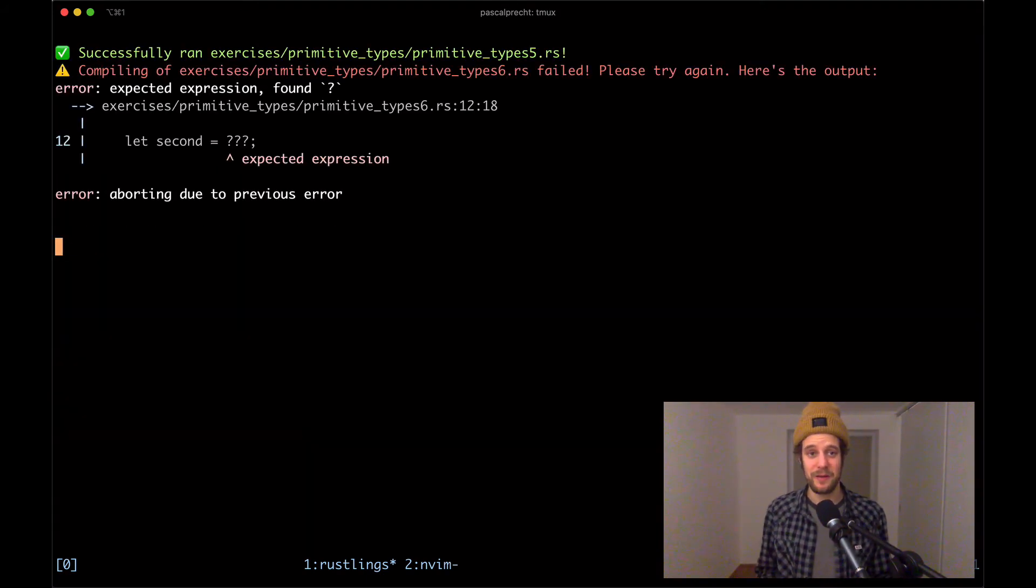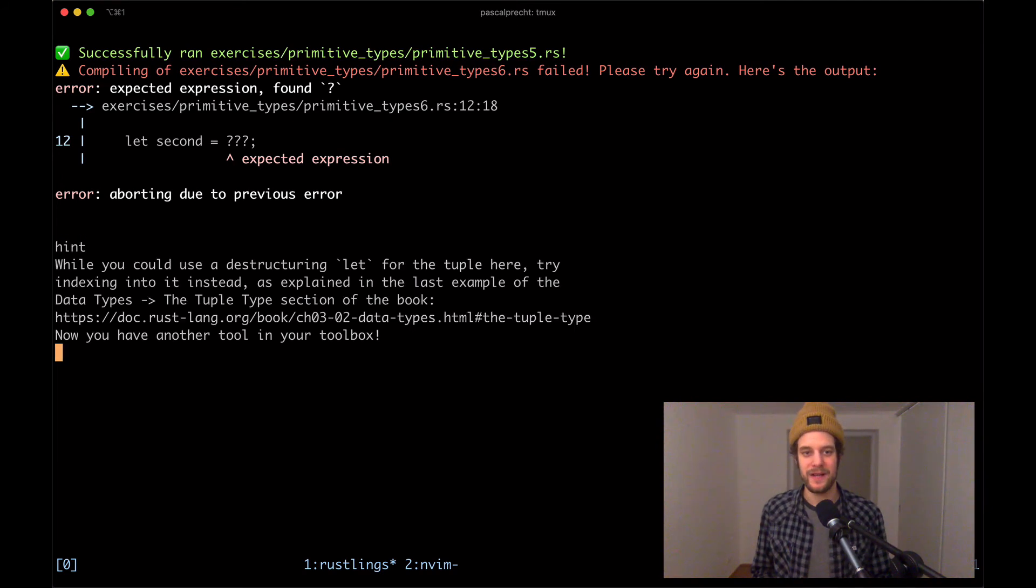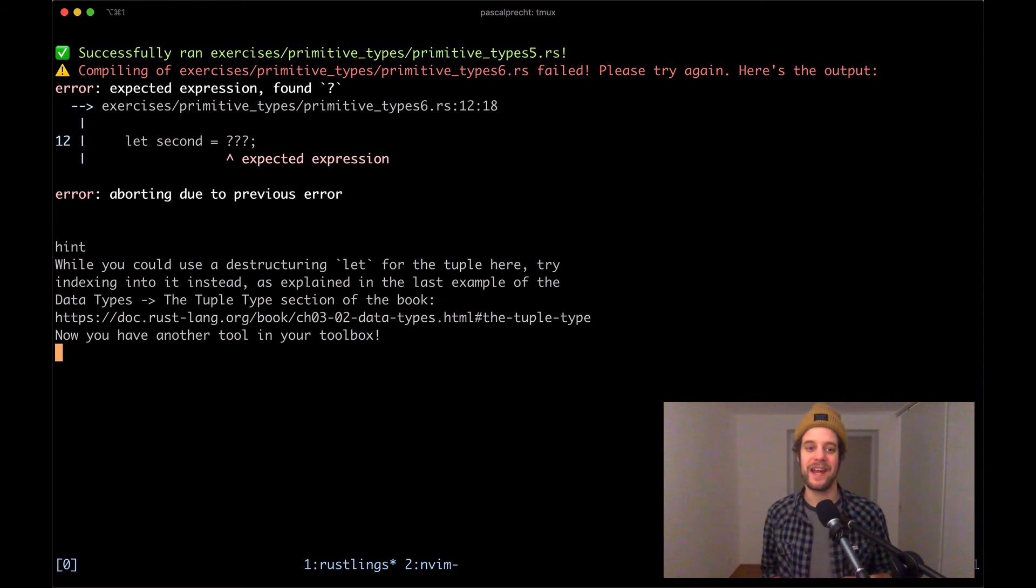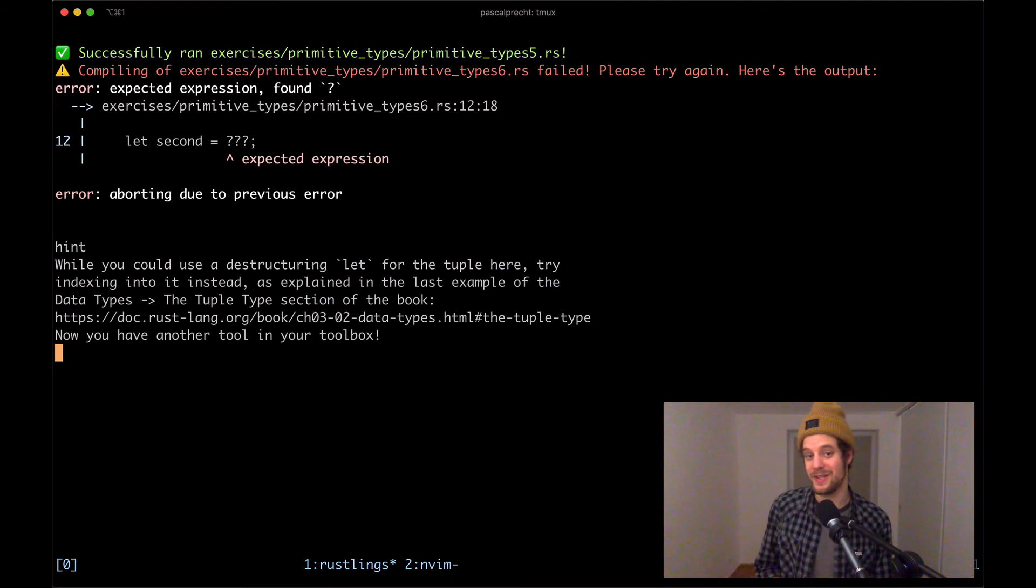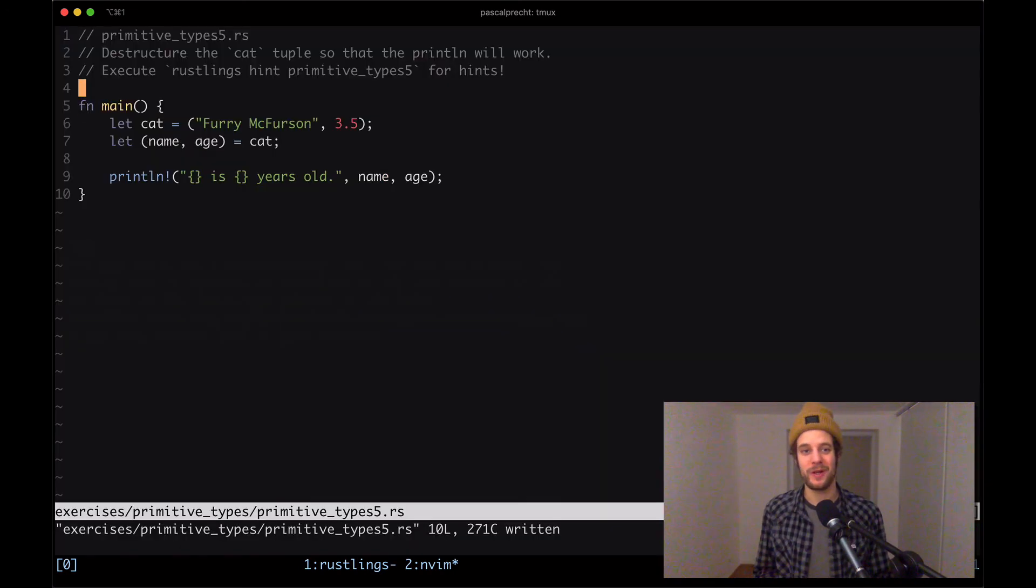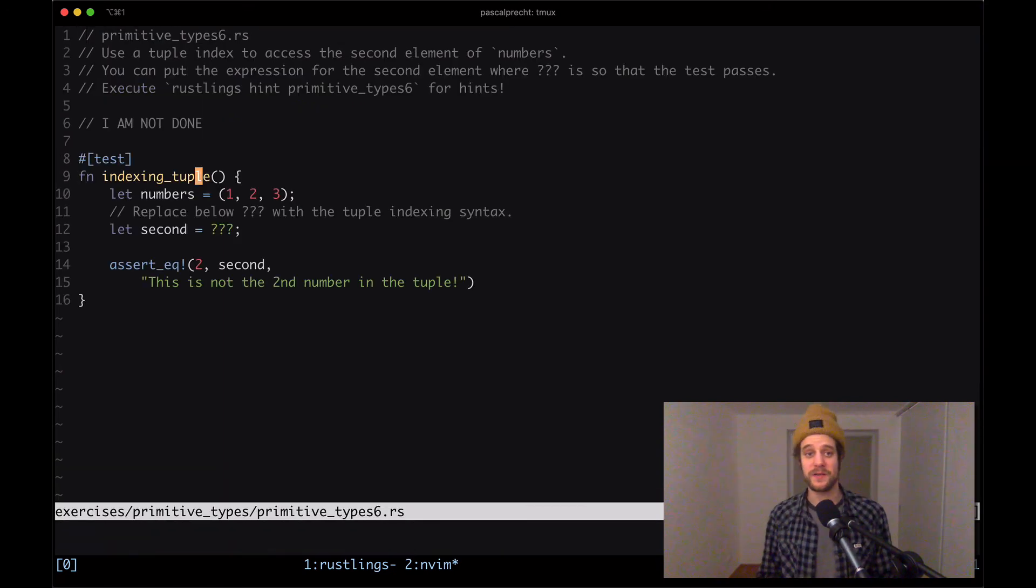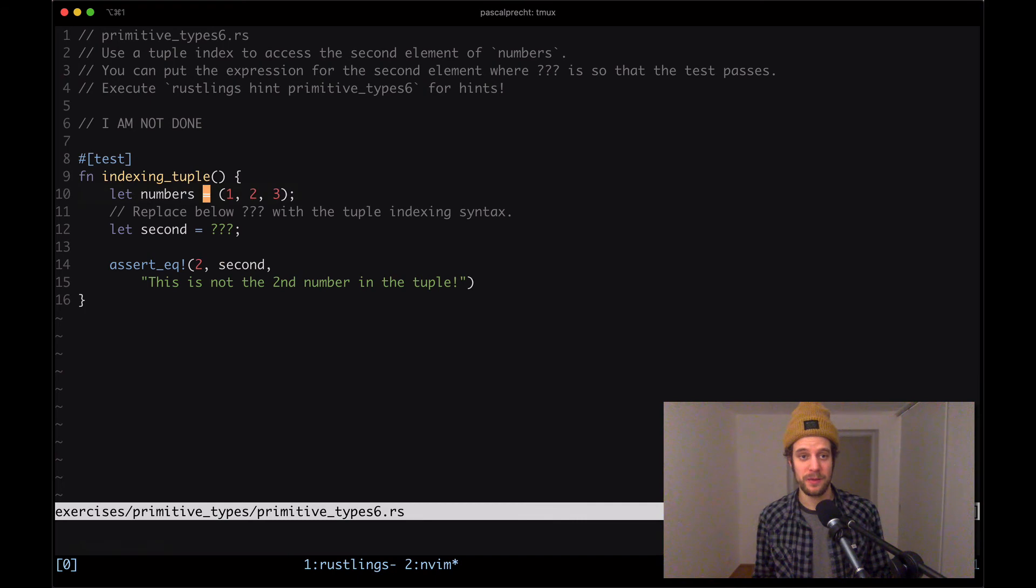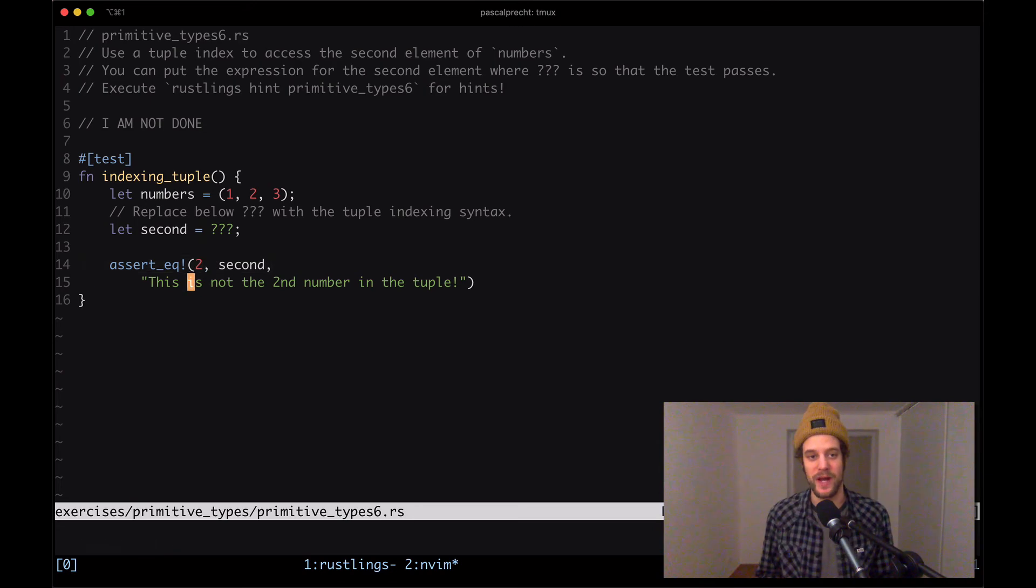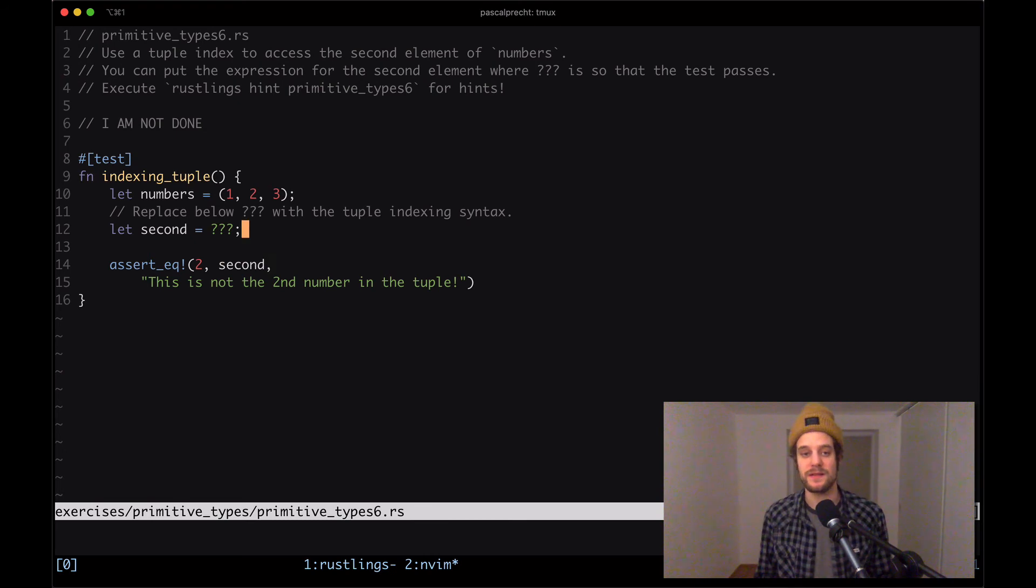In primitive types six we have another syntax error. Asking for a hint as always. Okay, while you could use a destructuring let for the tuple here, try indexing into it instead, as explained in the last example of the chapter mentioned in the previous exercise. And now you have another tool in your toolbox. Okay, cool. So let's open up the file and see what's going on here, primitive type six. Okay, right. So we have a tuple with the values one, two, three, it's stored in a numbers variable. And here we are apparently trying to access the second number so we can output it here. So we see we have an assertion here that says two equals second, so that's this one right here.